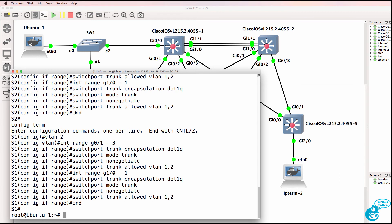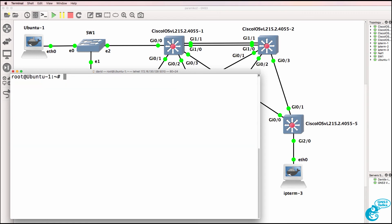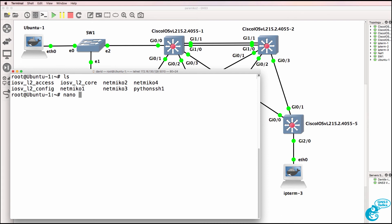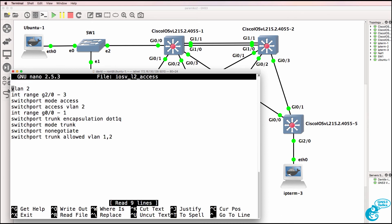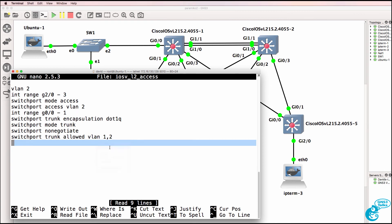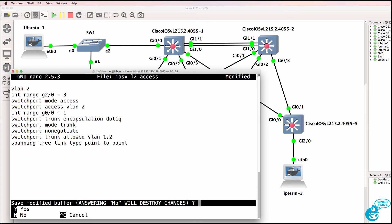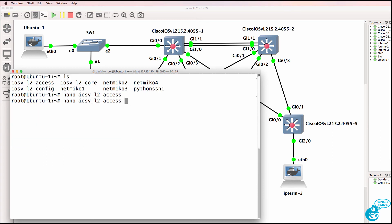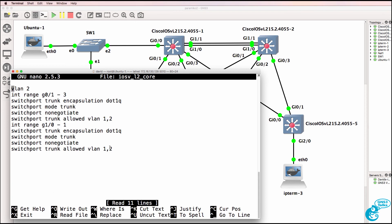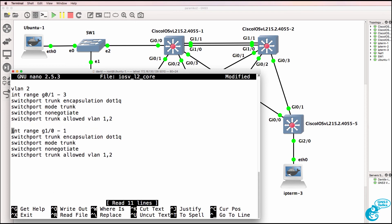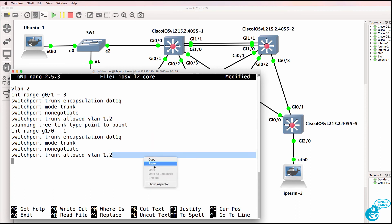Again, be careful with in-band management. So what I could do is say nano iOS v layer 2 access, and what I'll do is paste that command under the trunk ports, so that the trunk ports get configured as point-to-point spanning tree links, which will improve convergence.